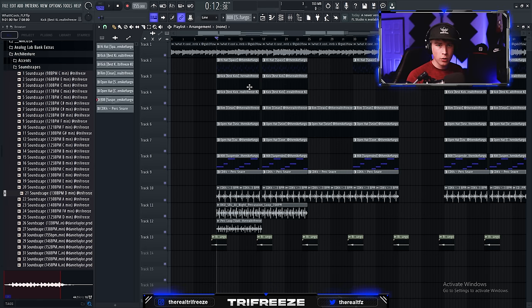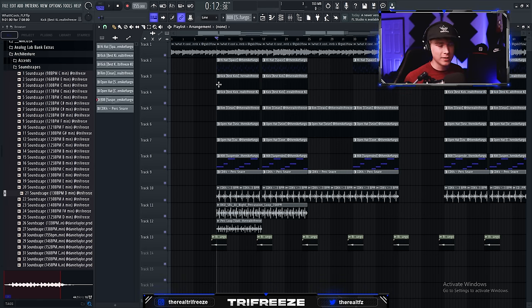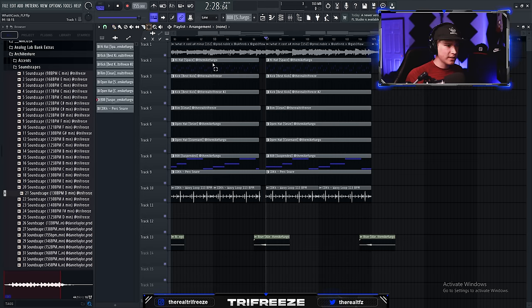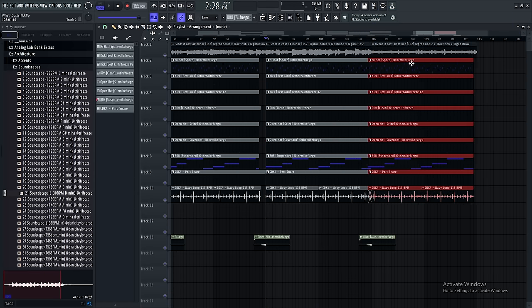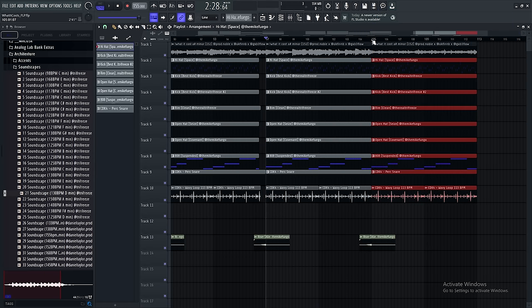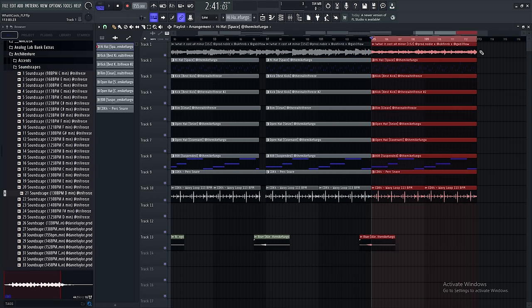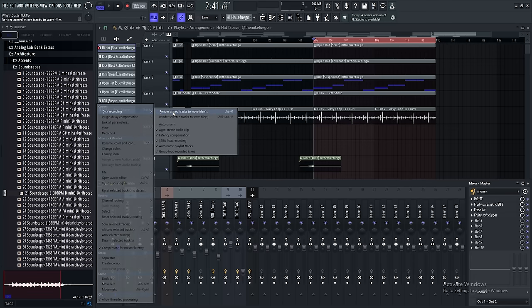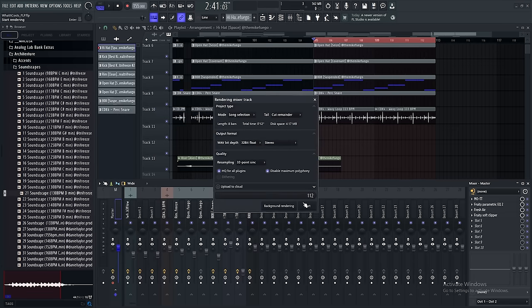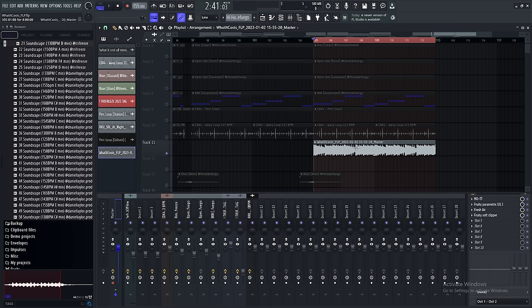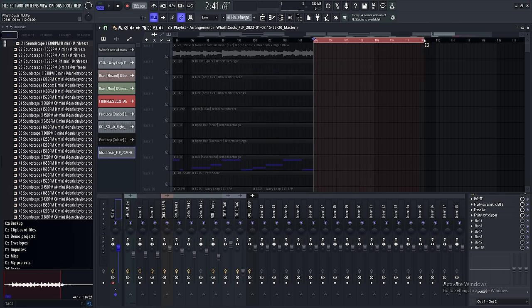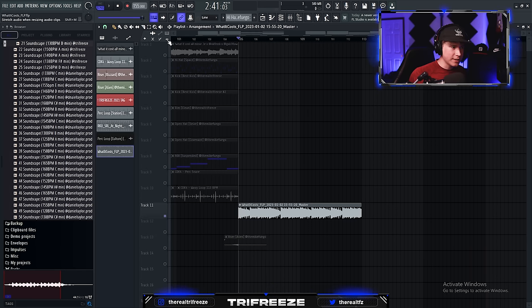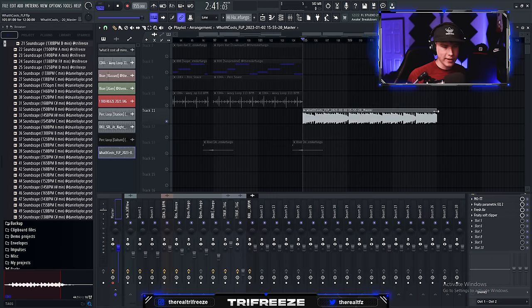So we've all heard of the good old slowed reverb, of course, but using it as an outro can actually sound really sick. So what we're going to do is copy over our drums for the outro. Just like that. We're going to select this, disk recording, render arm tracks to WAV files. Just like this. So now we're just going to delete all of this and we're going to stretch this. Let's do it all the way back here.